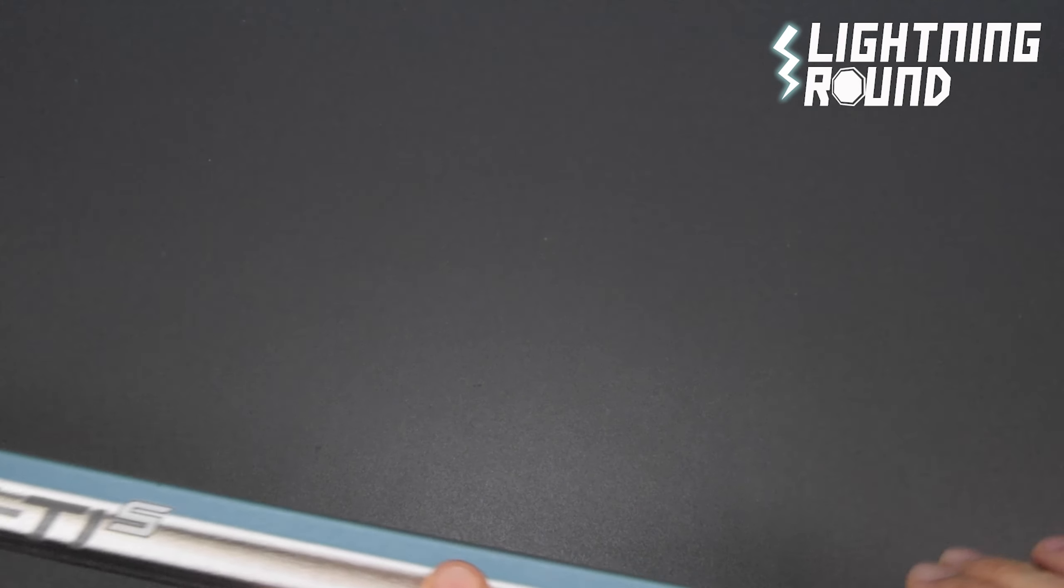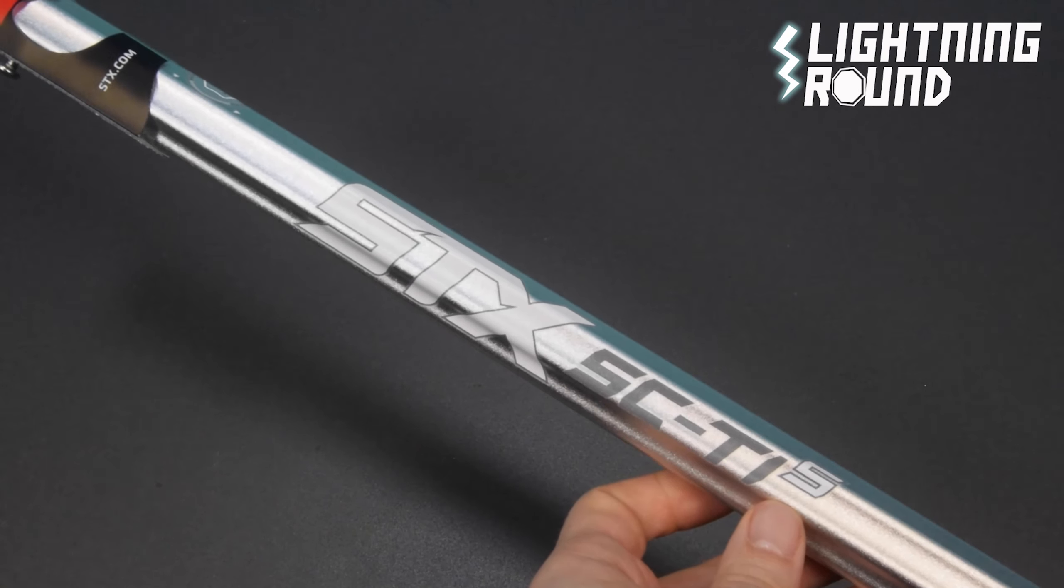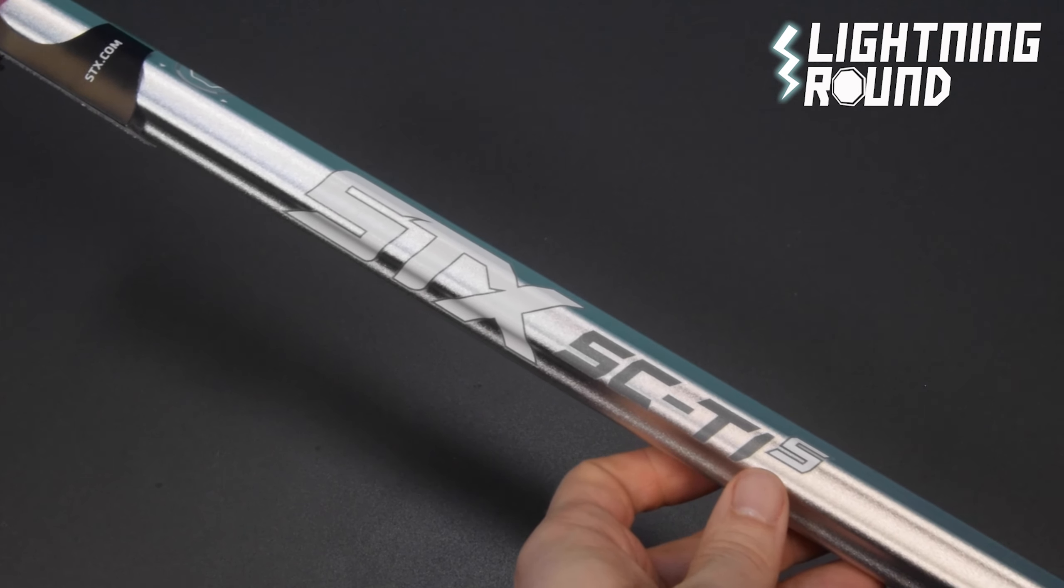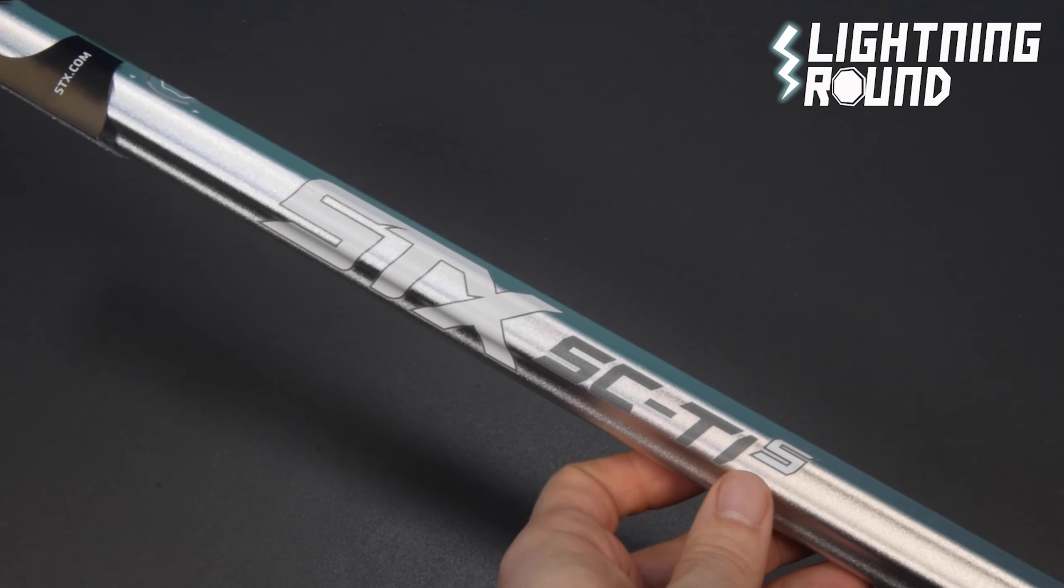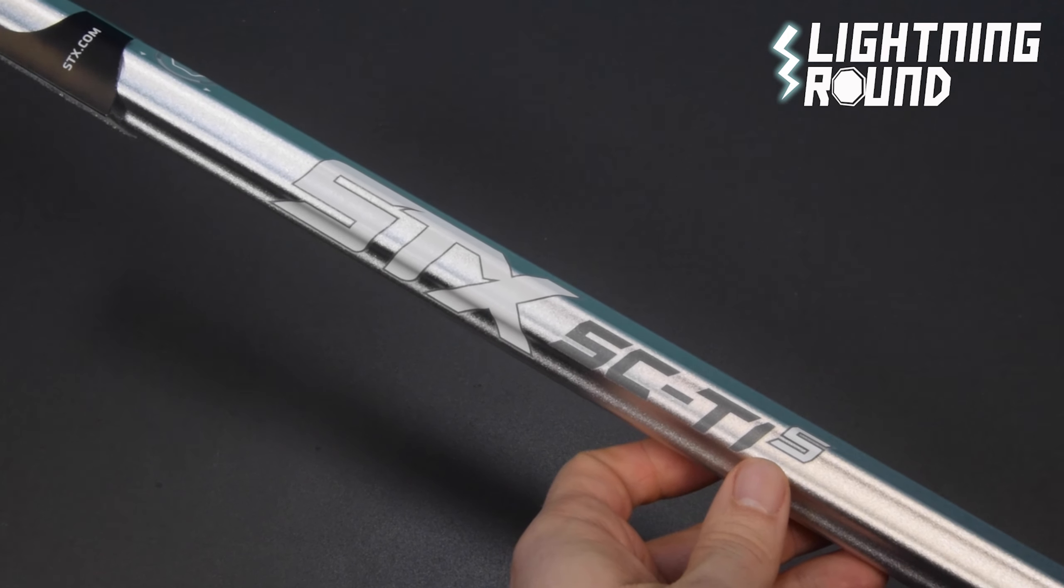The SC Tie S is available in platinum and black colorways on Sportstop.com right now.